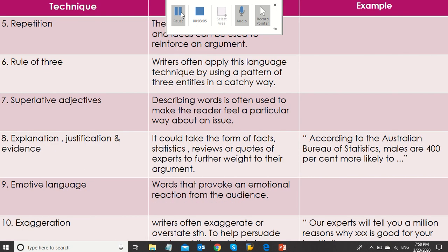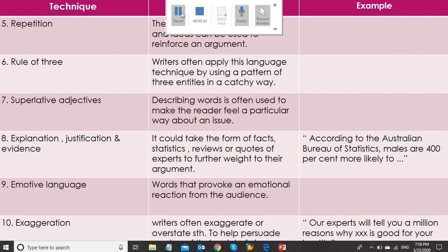The next one is repetition. Repetition means it can be repetition of words or phrases, and ideas can be used to reinforce an argument. Rule of three: writers often apply this language technique by using a pattern of three entities in a catchy way.